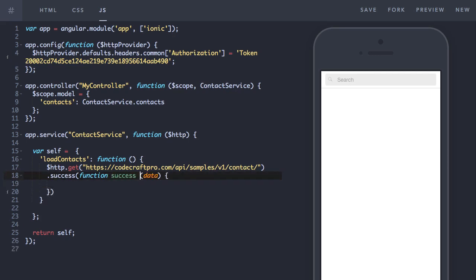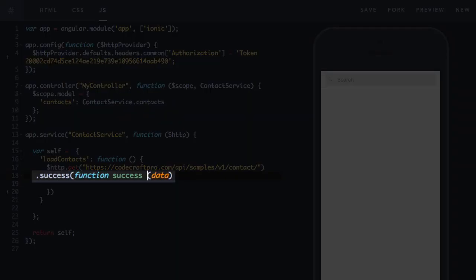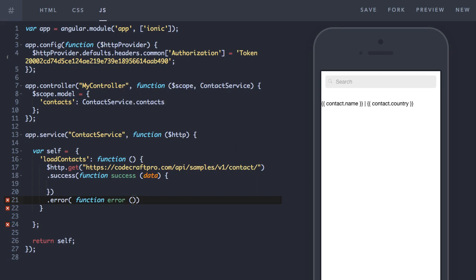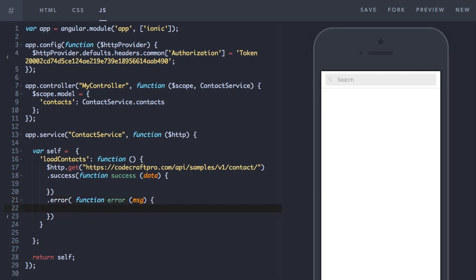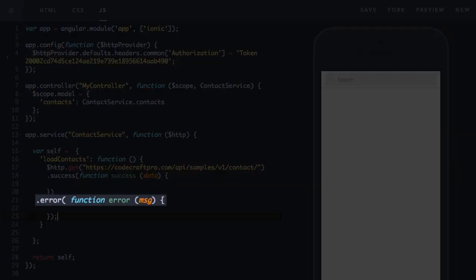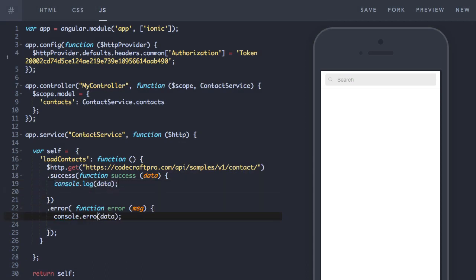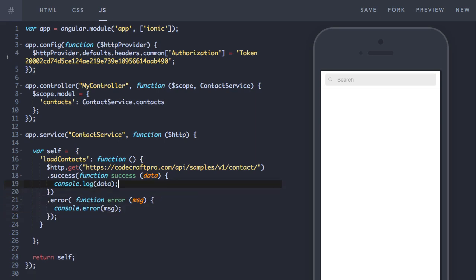And then to hook into a successful callback we just type .success and we pass in our success callback function. And to hook into any error messages from performing the HTTP request we just type .error and again we pass in the callback for the error function.